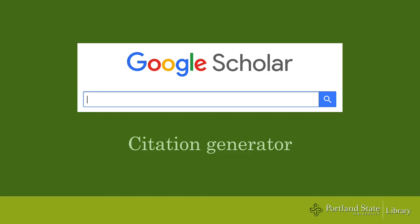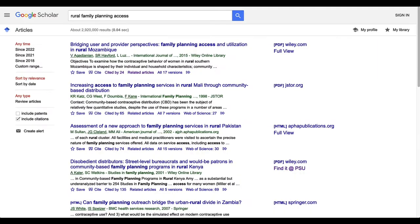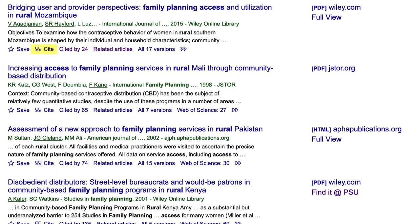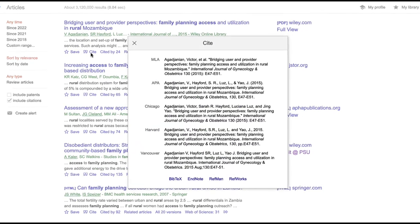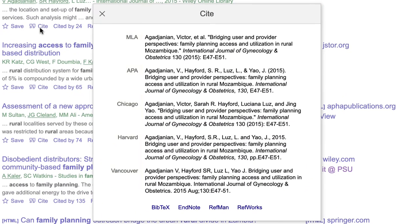The next feature is the automatic citation generator. Select the quotation mark icon under the article record to show auto-generated citations in a large number of styles. Always remember to check your citations before submitting them — they often have little errors that need editing.